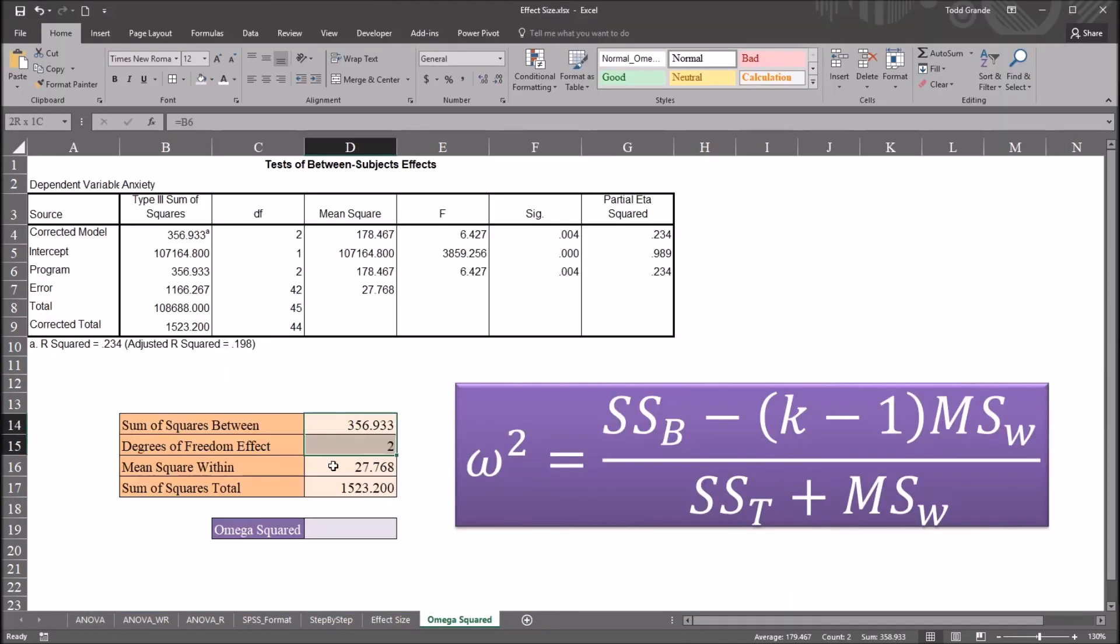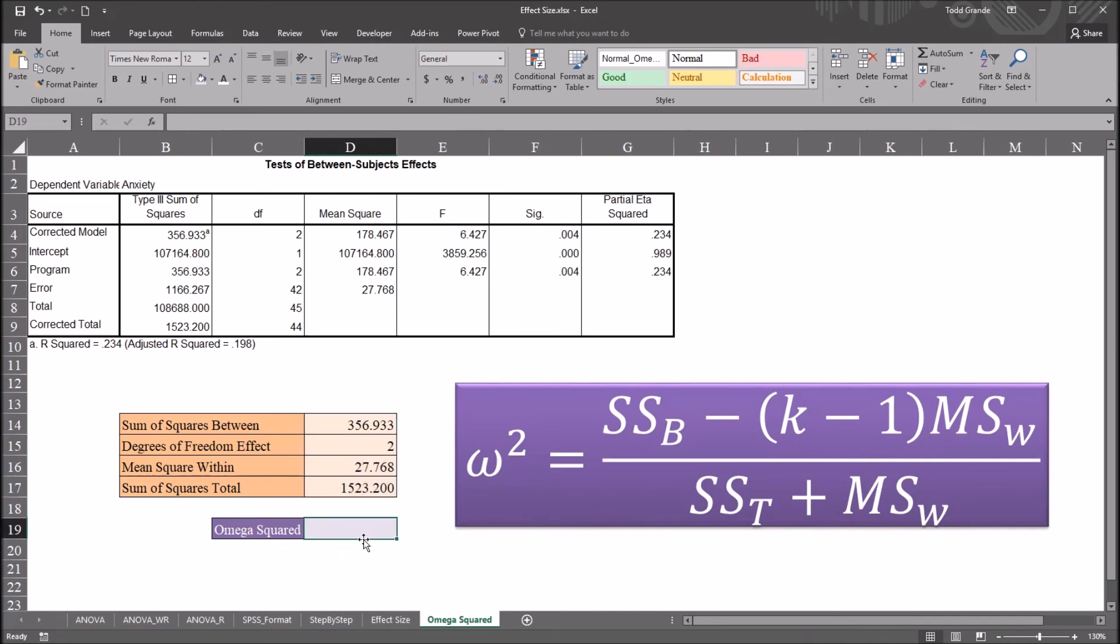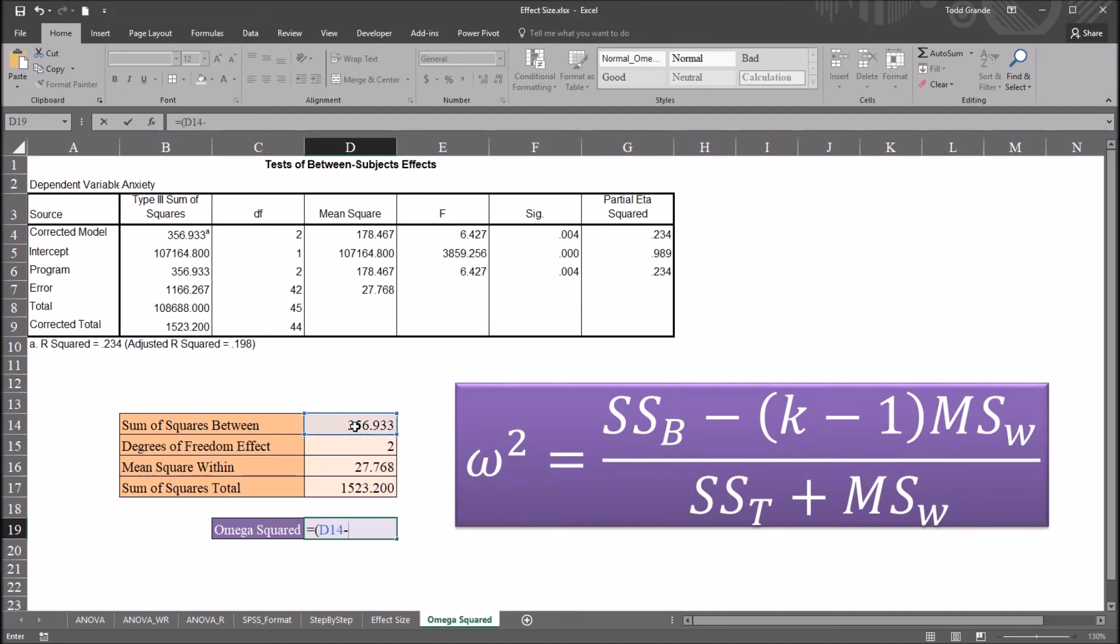So I have all the statistics I need to calculate omega squared using this equation here to the right. So I'll move down and put the function in, cell D19. So this will be equal sign, sum of squares between, minus degrees of freedom, effect, D15.